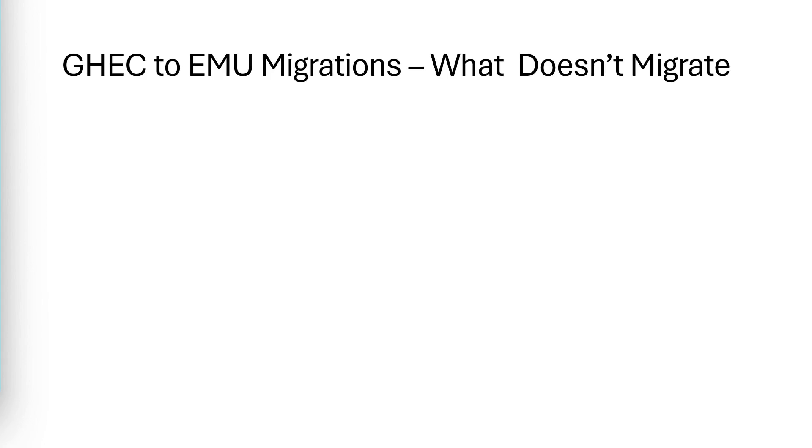Now, what isn't migrated? That's what I'm about to show you. Again, feel free to pause the video, or you can see this list in the documentation.